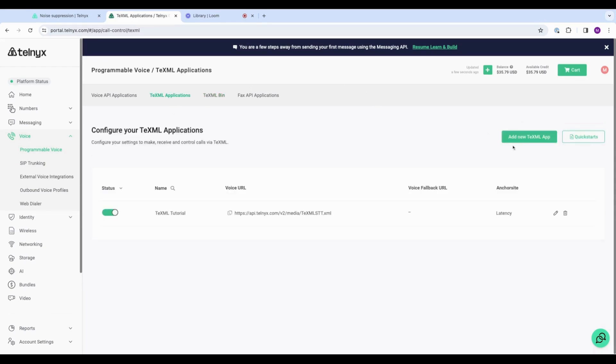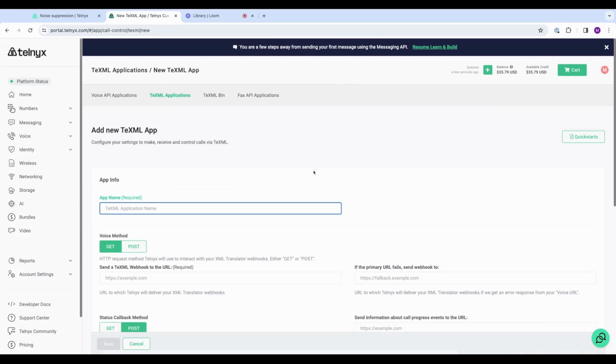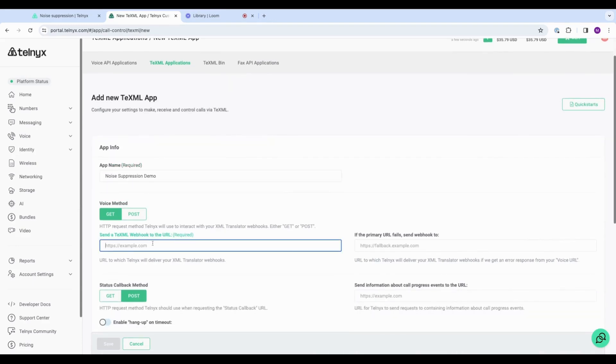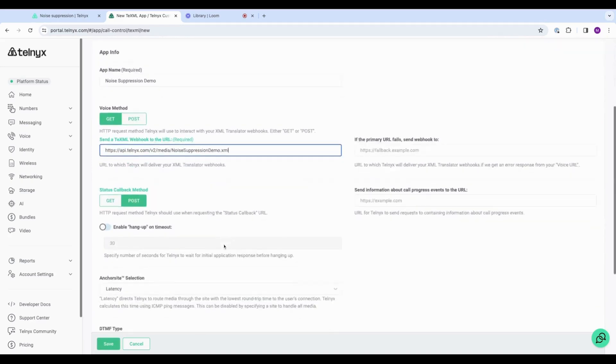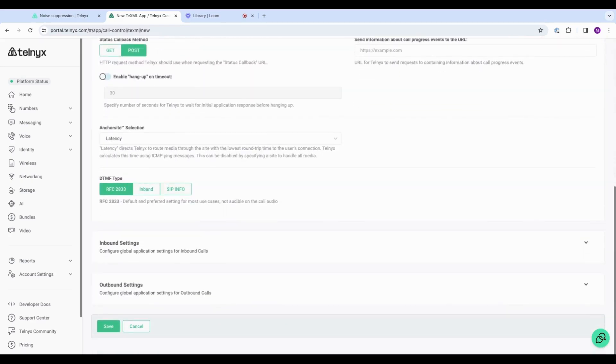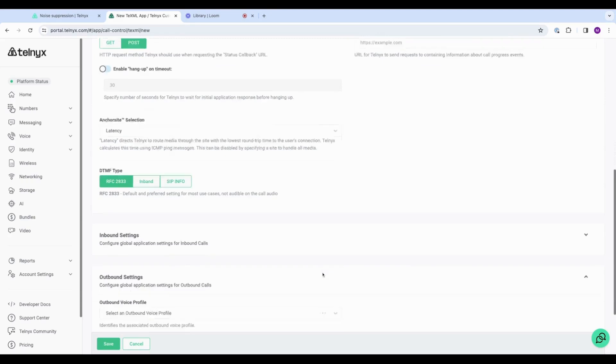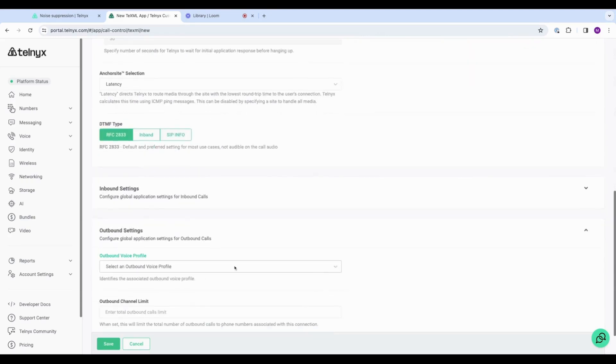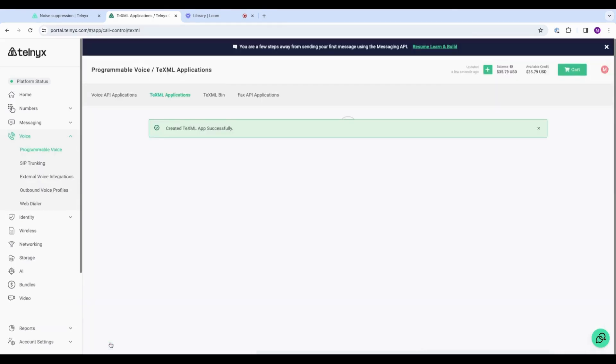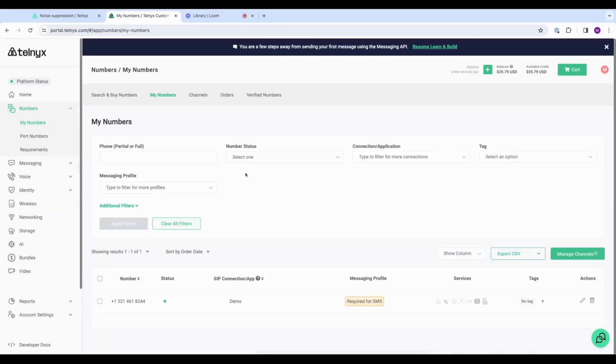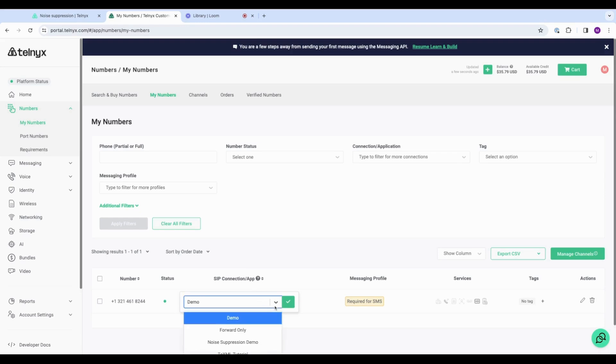And we will create a new TeXML app. Noise suppression demo. This is where we will paste that URL from TeXML bin. And then for this demo, I'm also going to assign an outbound voice profile and save. Okay, now I want to test out the app that I just made with noise suppression. So I'm going back to my numbers, and I have to assign this number to the app I just made, noise suppression demo.